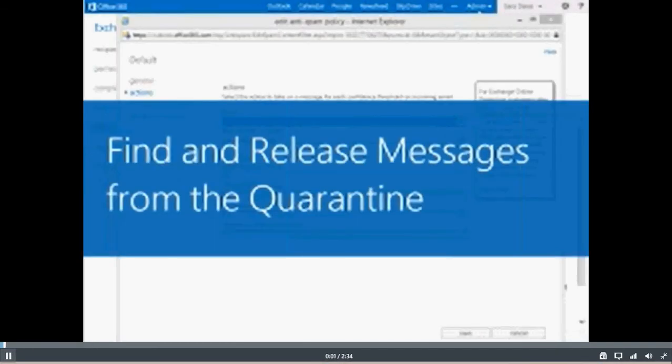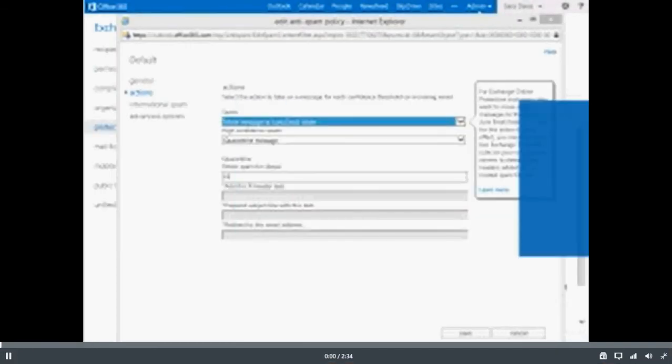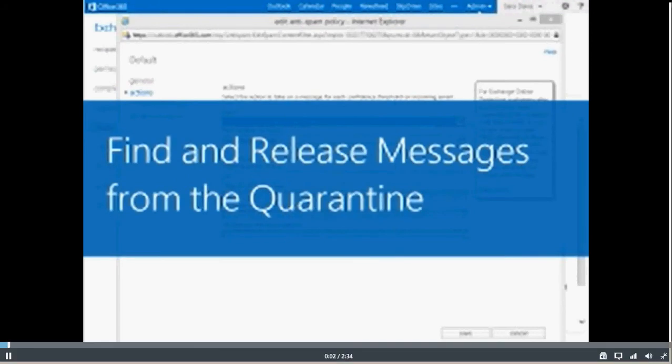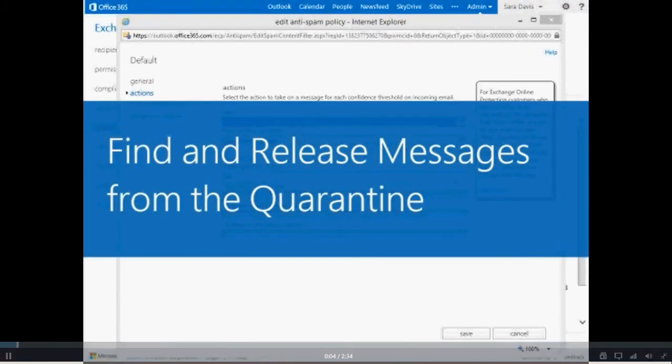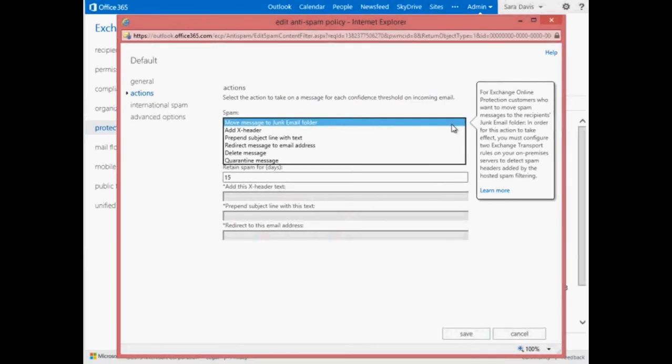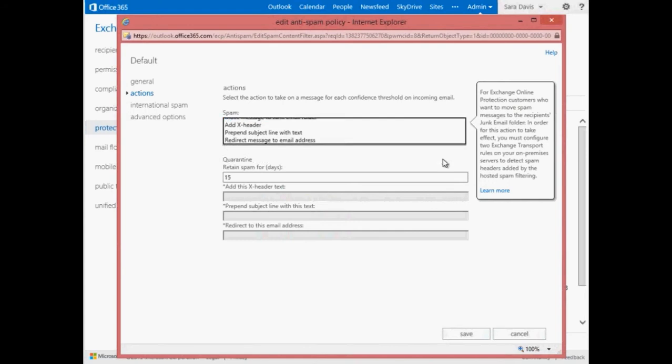We're going to talk about the quarantine feature in Exchange Online Protection. By default, content-filtered spam messages are sent to recipients' junk email folders. However, admins can change this action so that spam messages are sent to the quarantine instead.